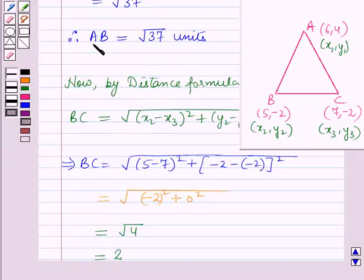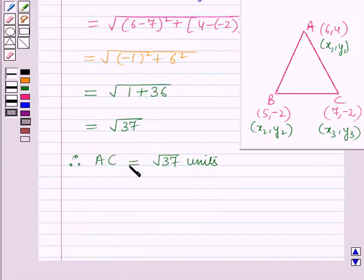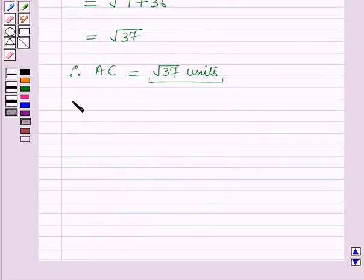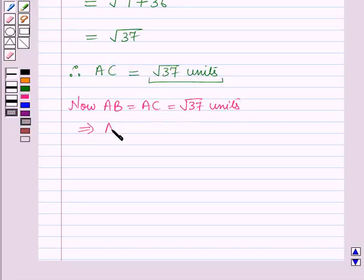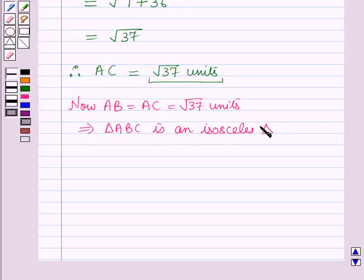Therefore, the length of side AC is equal to root 37 units. Now we have the length of side AB as root 37 units and the length of side AC as root 37 units. So AB equals AC equals root 37 units. This implies triangle ABC is an isosceles triangle because the lengths of any two sides of the triangle are equal.